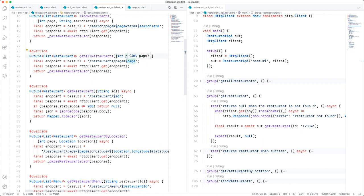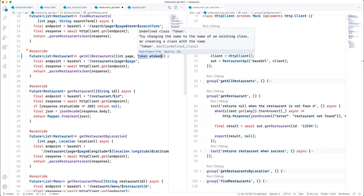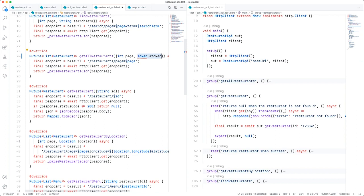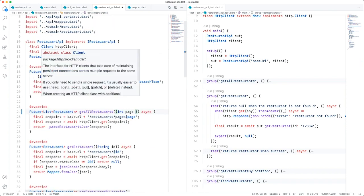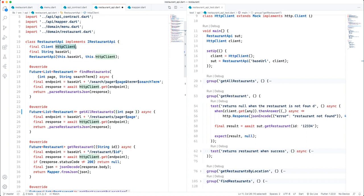You might think the best thing is to add the token as part of each method, but the issue with that is authentication is a cross-cutting concern. If I add a token to each one of these method calls, the token would spill over to every feature or service in my app that requires authentication. One of the best ways to handle cross-cutting concerns is to use the decorator pattern and decorate the HTTP client so we can set up the authentication header from there.